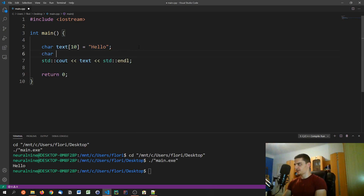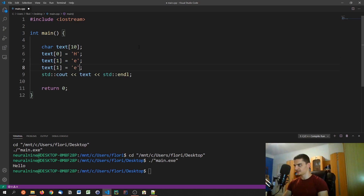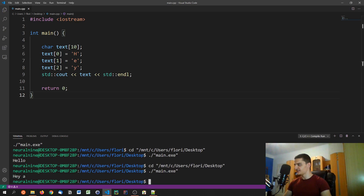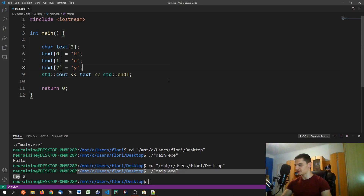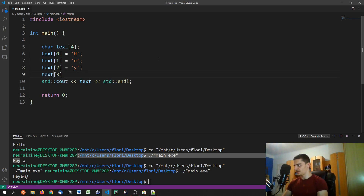You can also declare char text[10] and then assign individual characters manually: text[0] = 'h', text[1] = 'e', text[2] = 'y' — giving us the word "hey". If you try with only three slots though, you'll notice garbage characters printed because we haven't added a null terminator. You need to declare four slots and set text[3] = '\0' to mark the end.